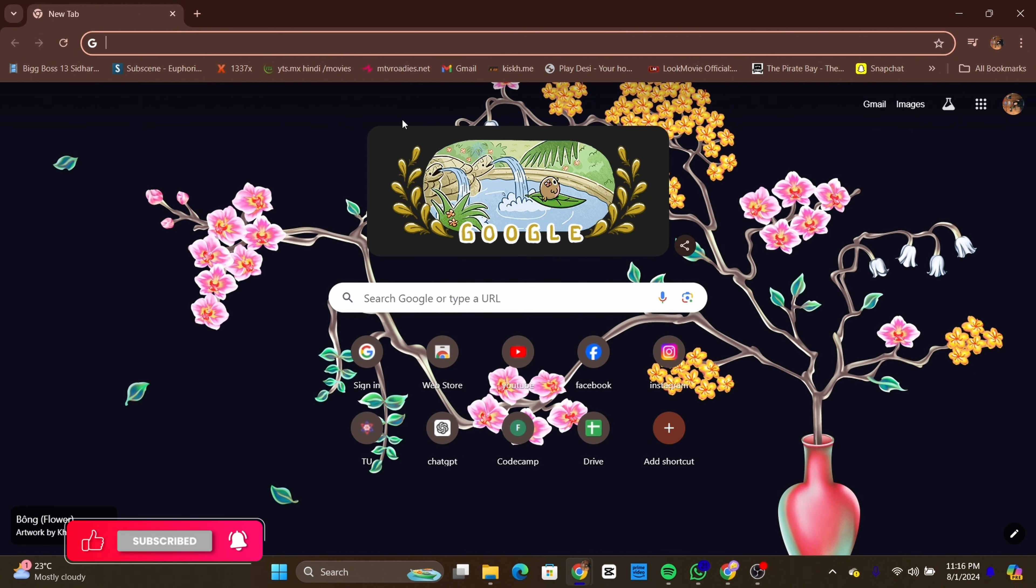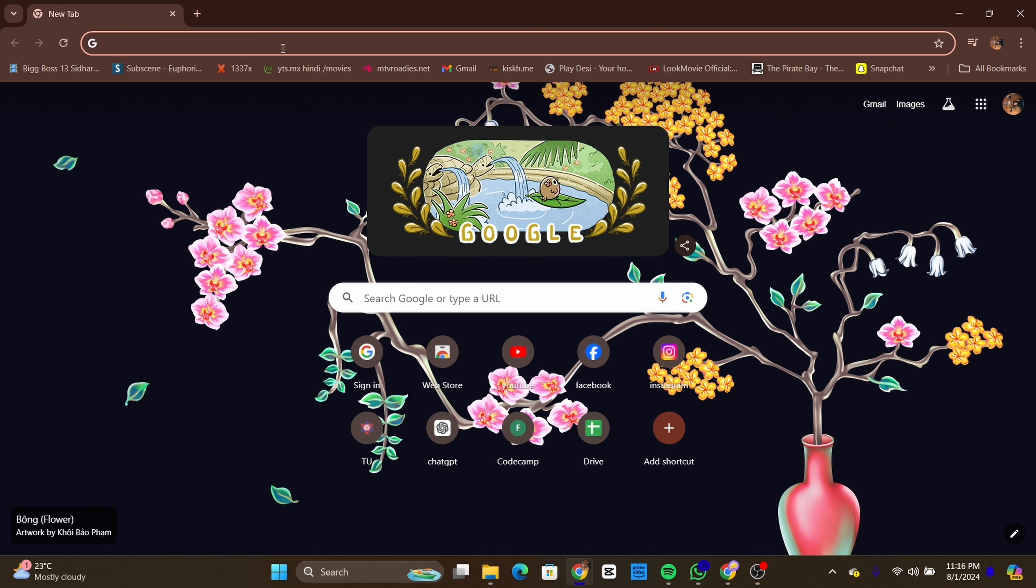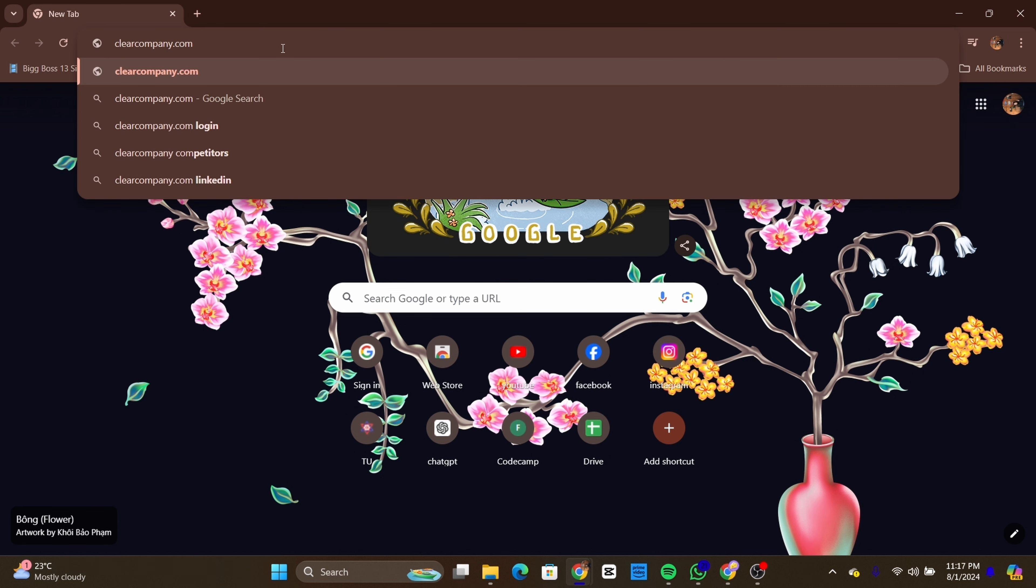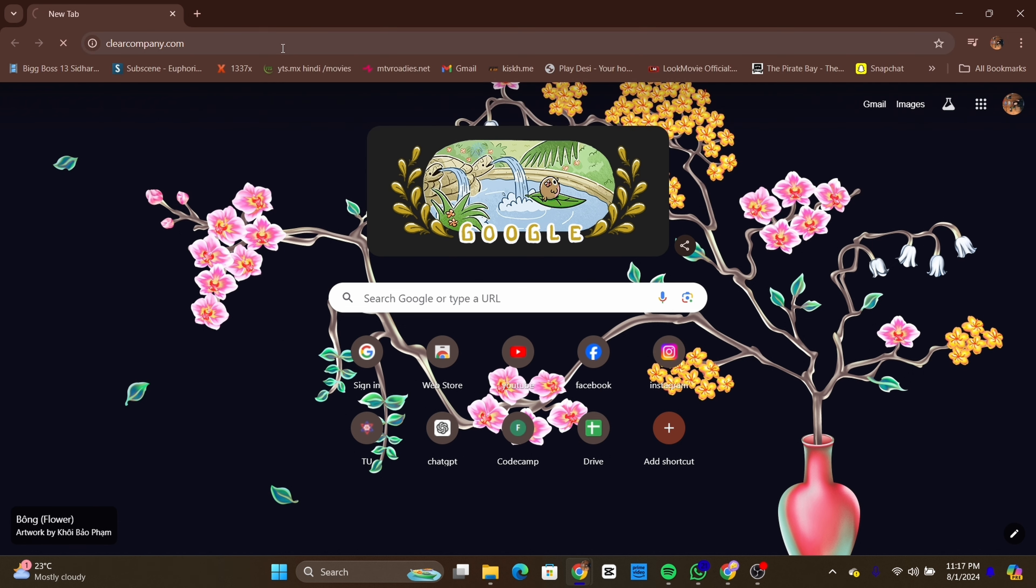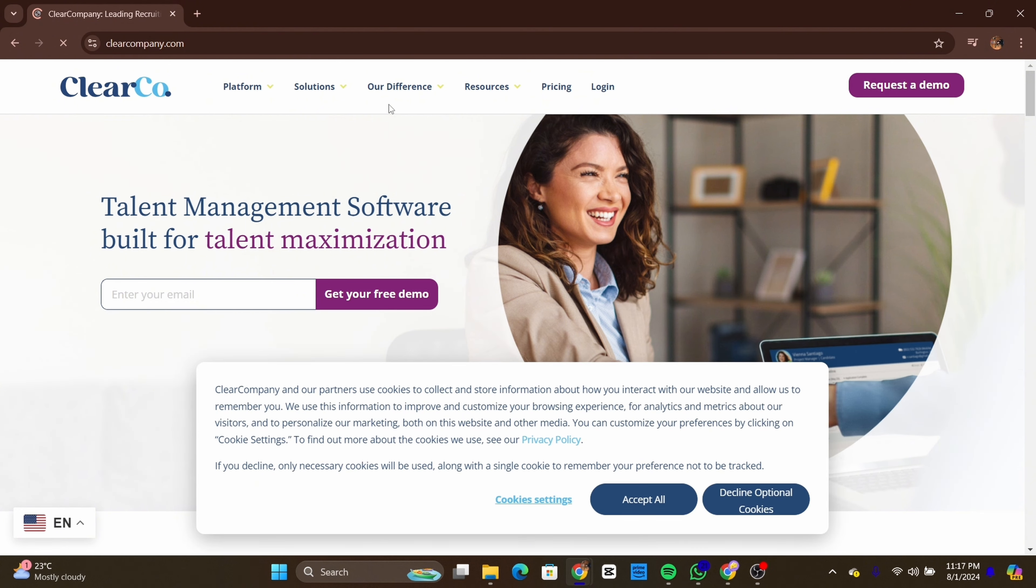First of all, open your preferred web browser and go to the Clear Company Employee Portal website. Once you are on the home page, look for the login button at the top right corner of the page and click on it.